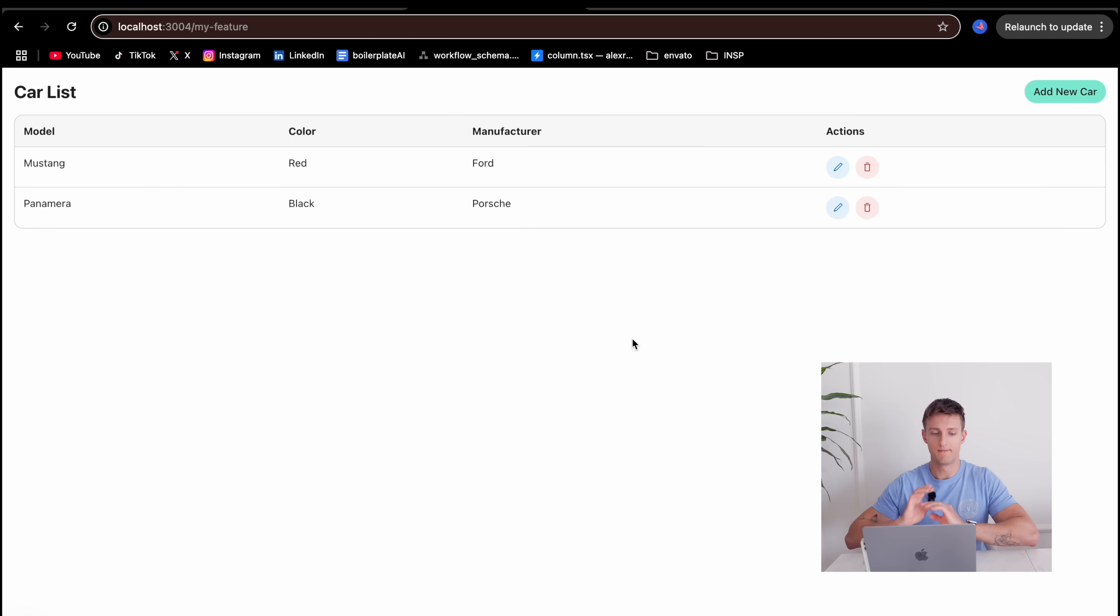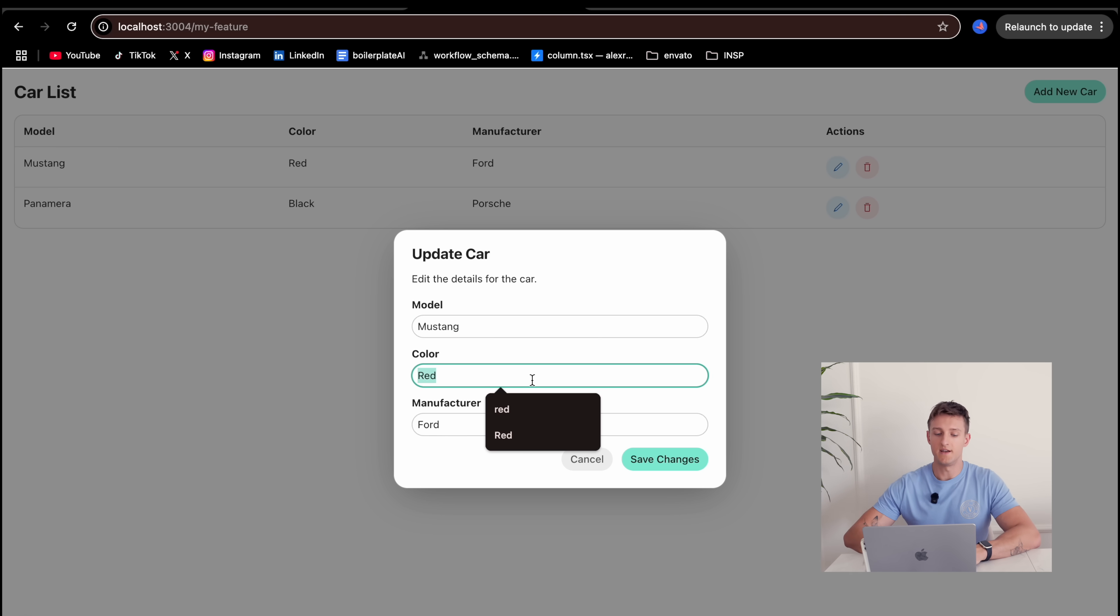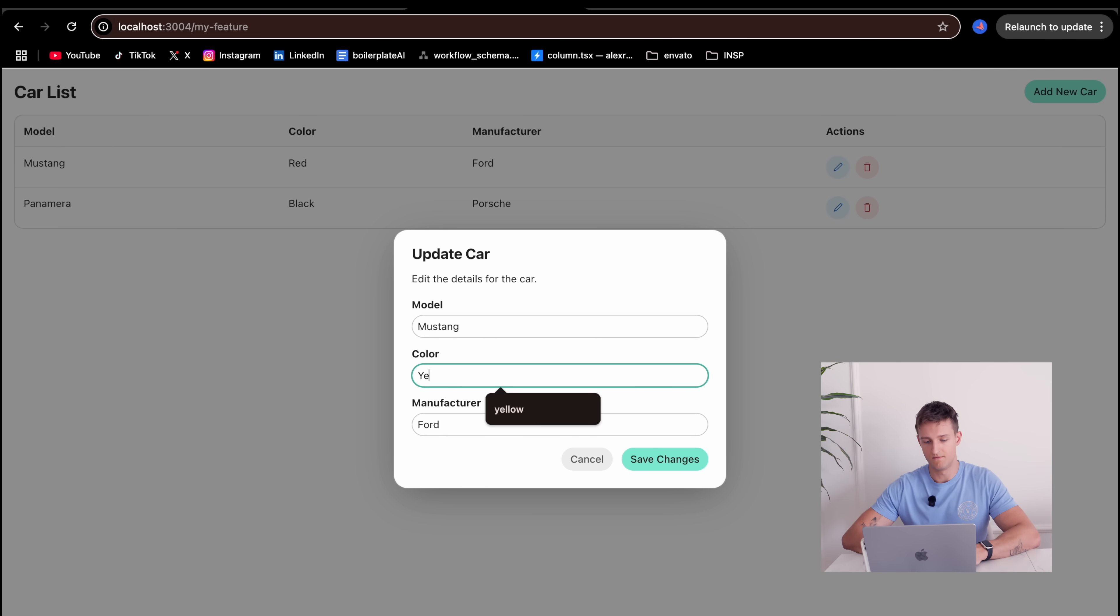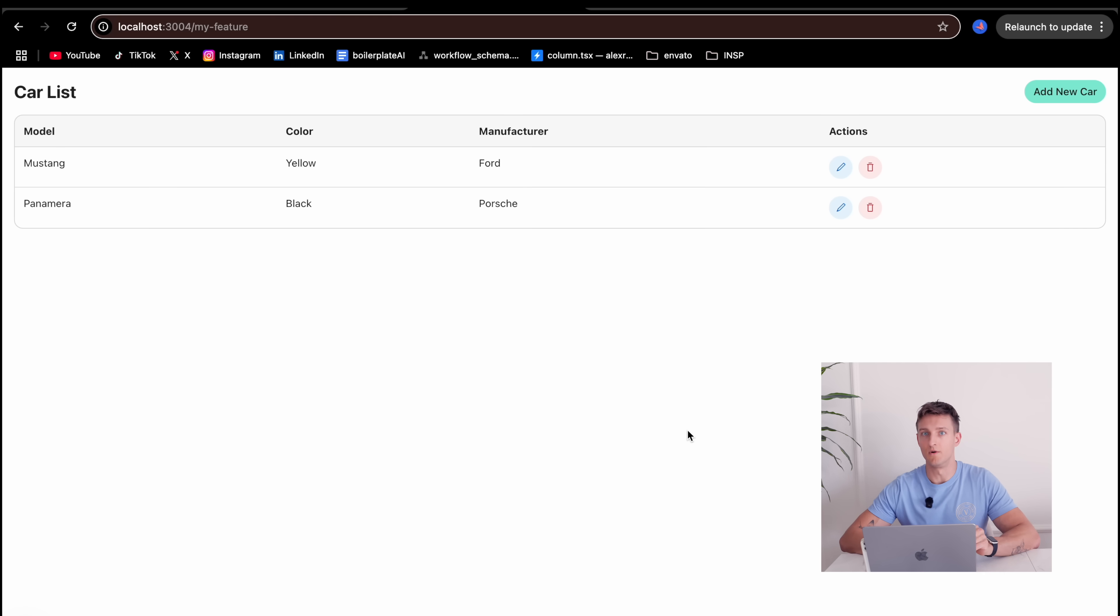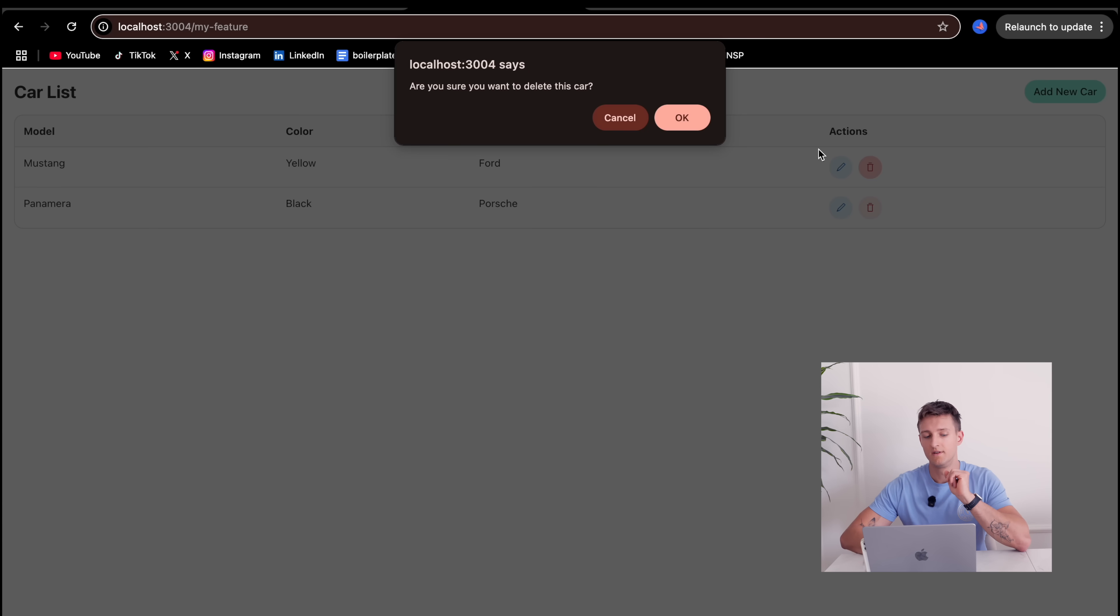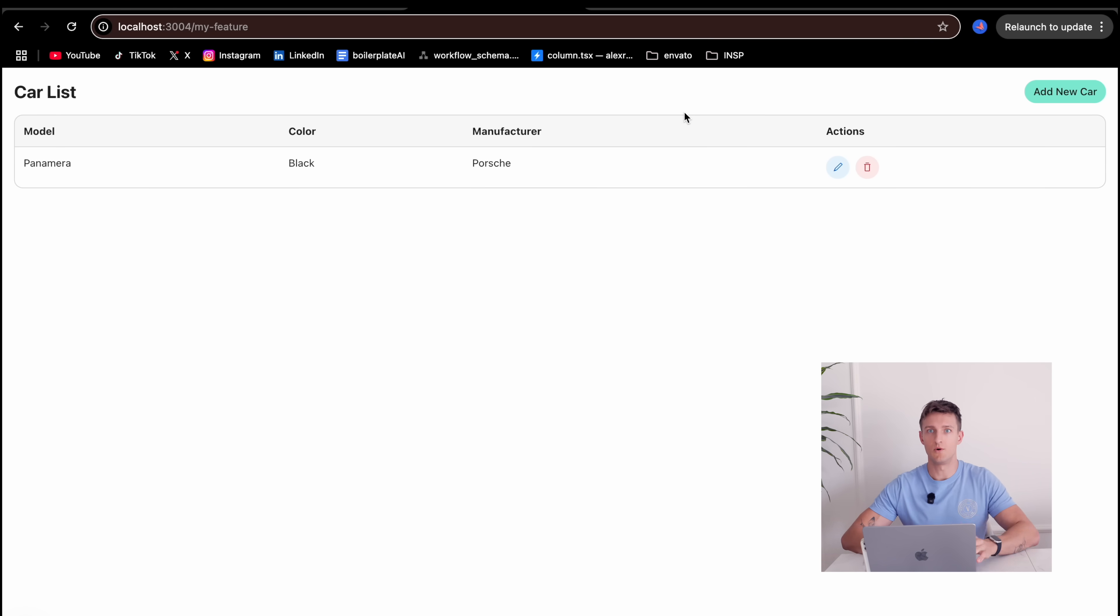Let's check if data is persisted. It is persisted. Let's try to modify the data. Let's say my Mustang is now yellow. It is yellow. Let's now try to remove it. It is now removed. And that's it.